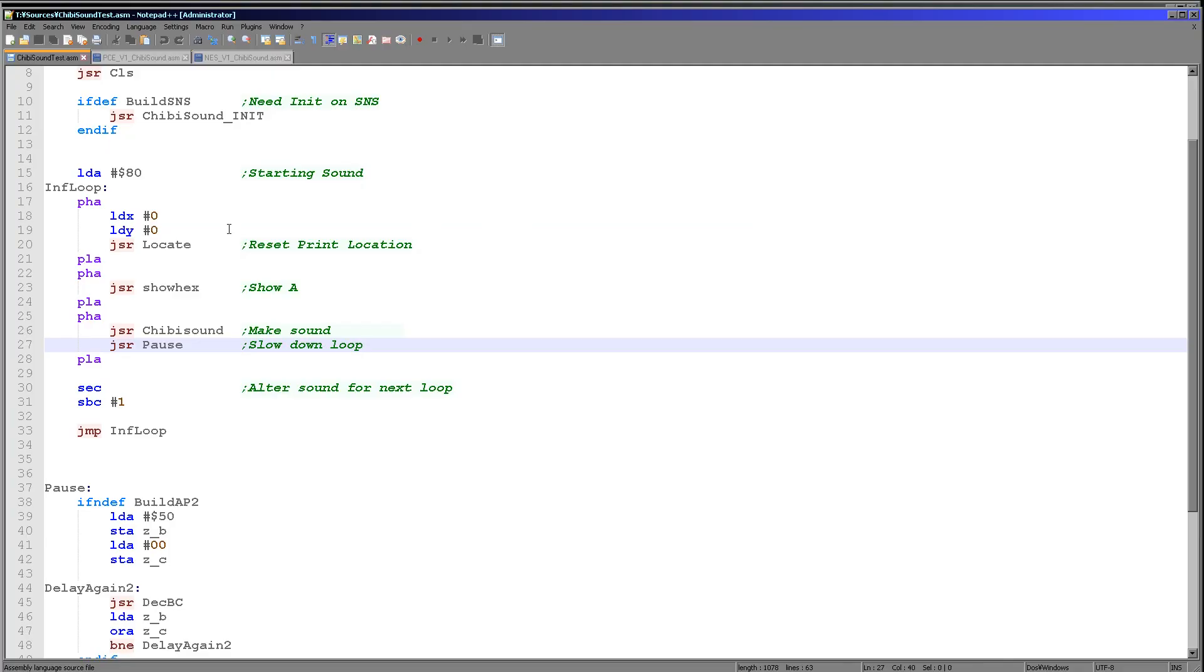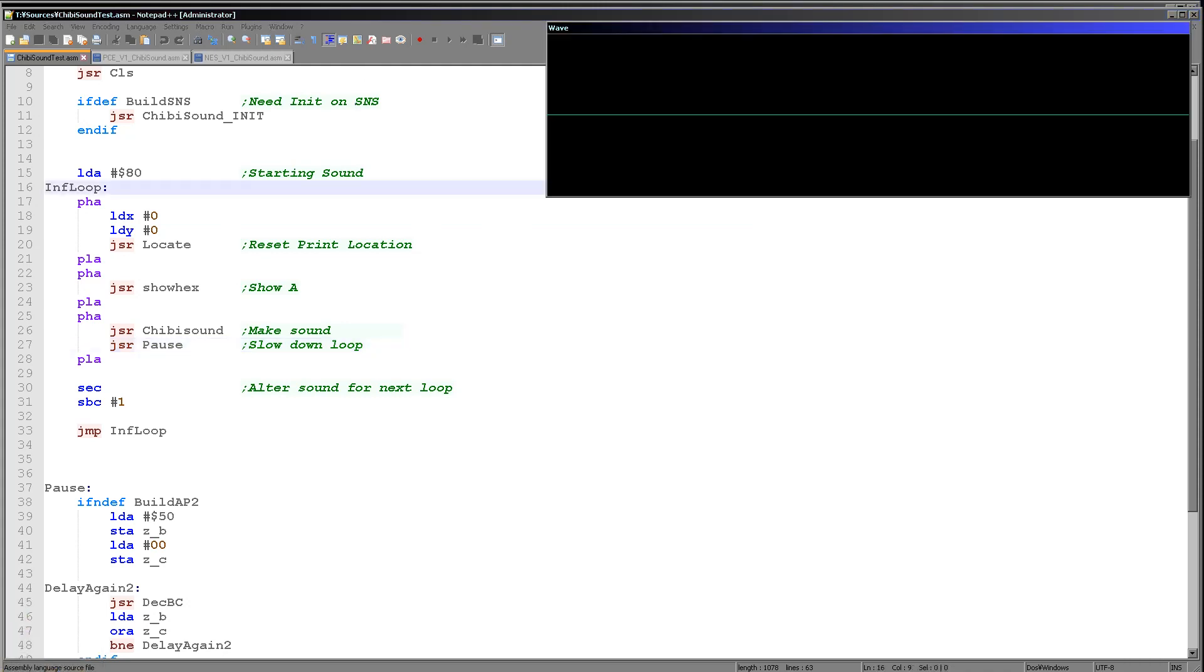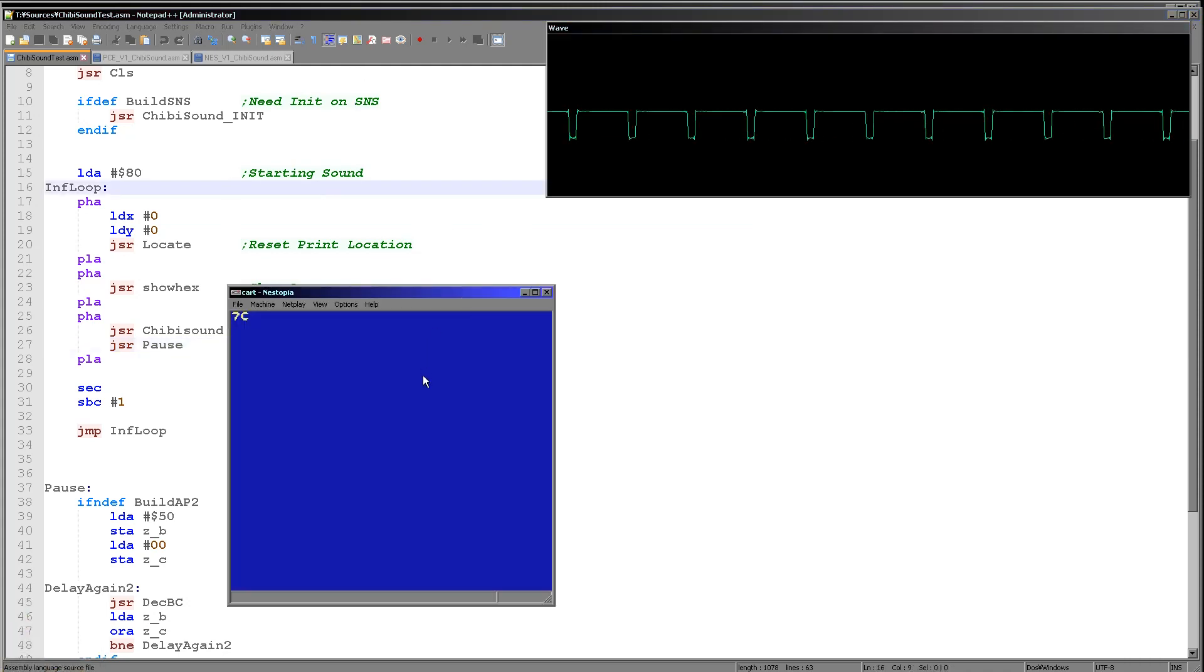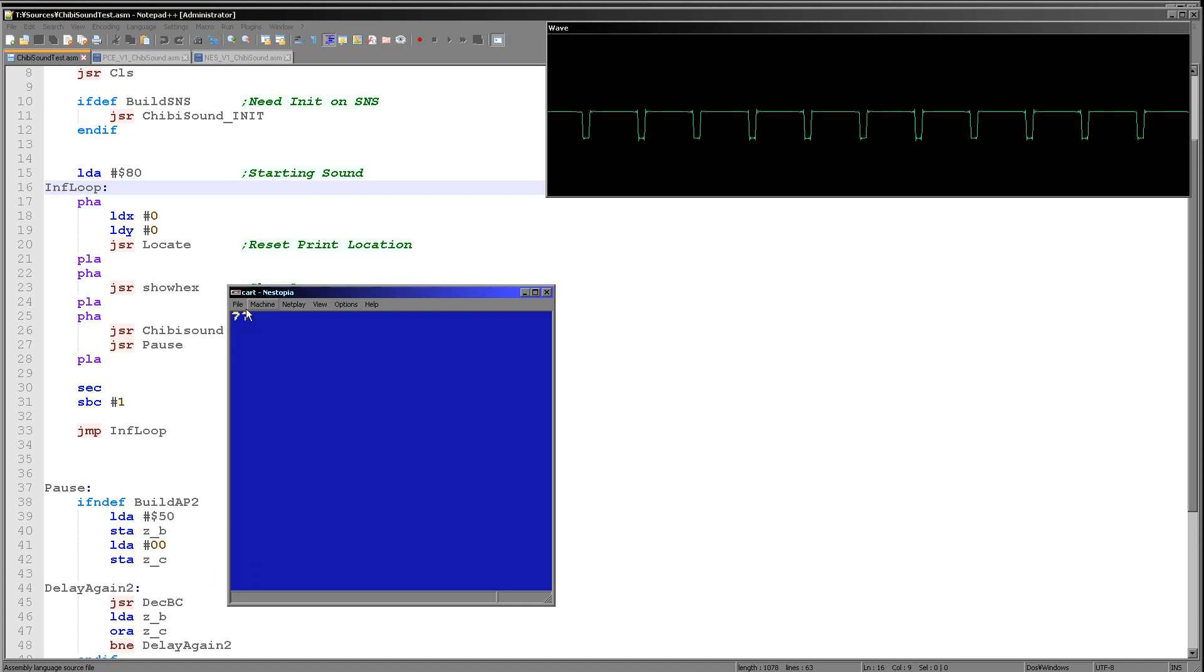Let's have a look at Chibi sound in action, or rather, let's hear Chibi sound in action.